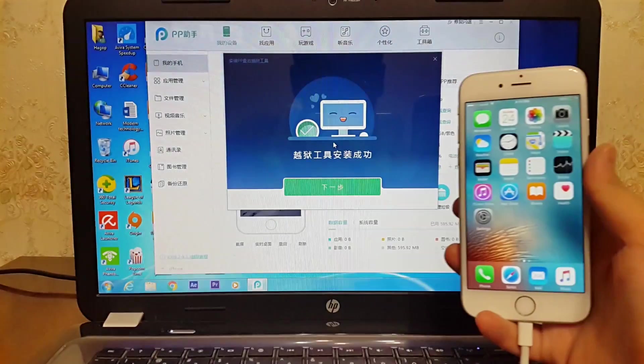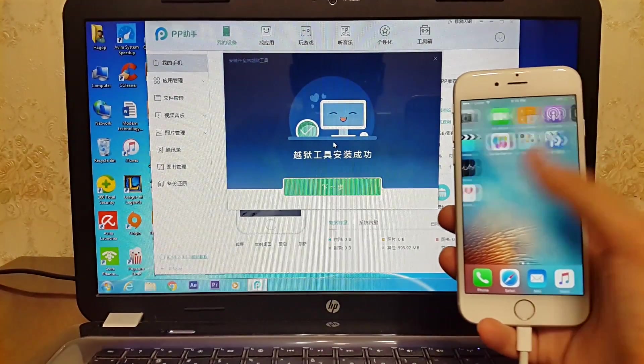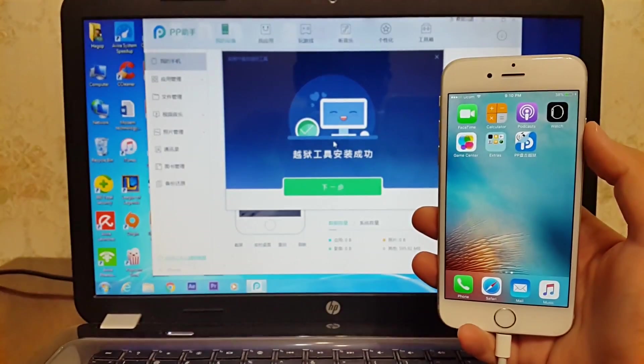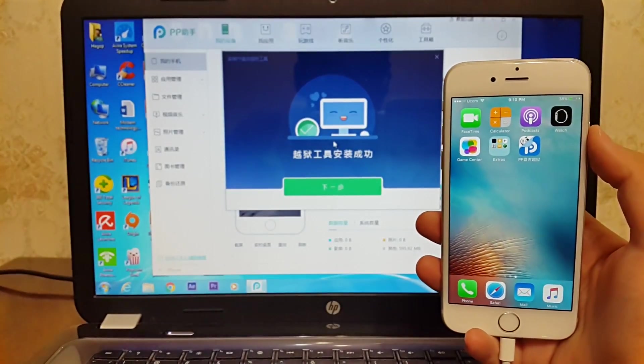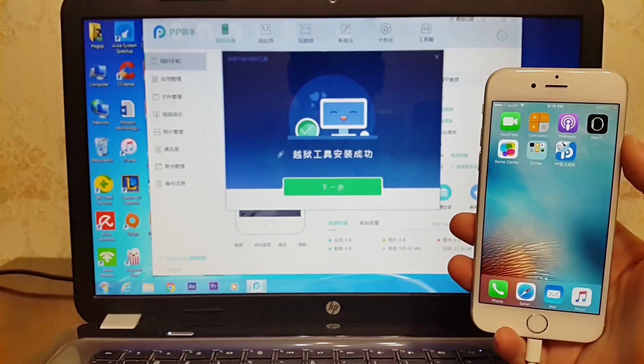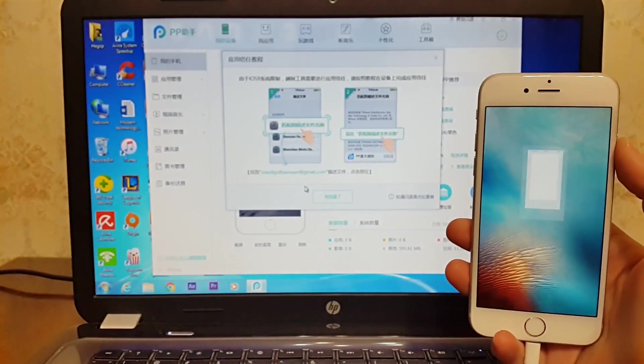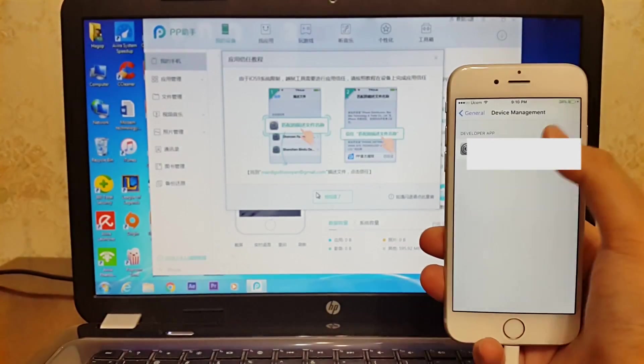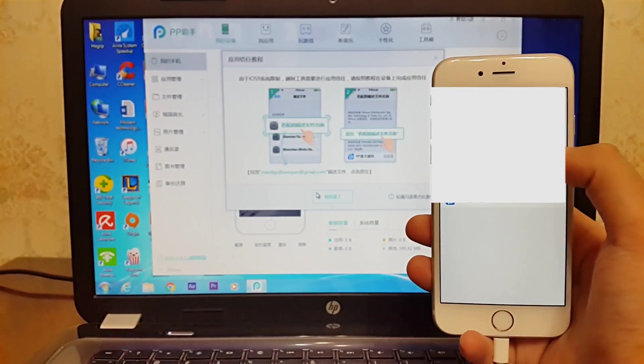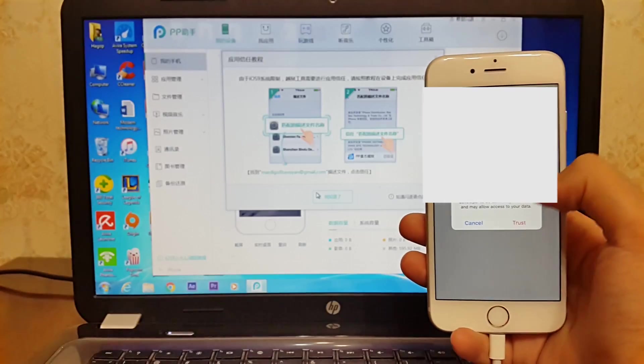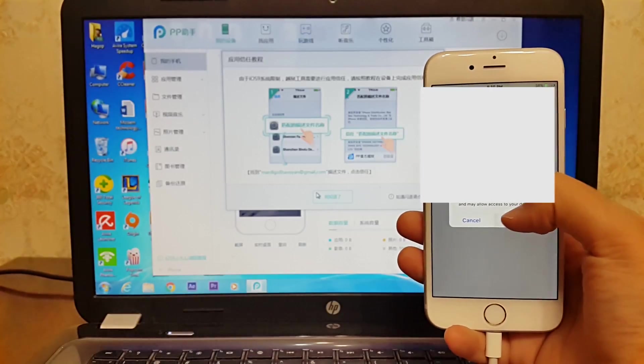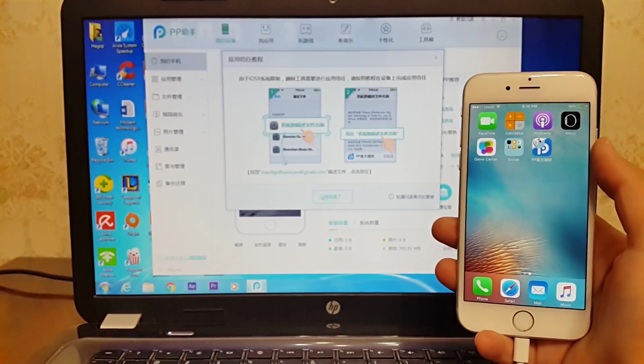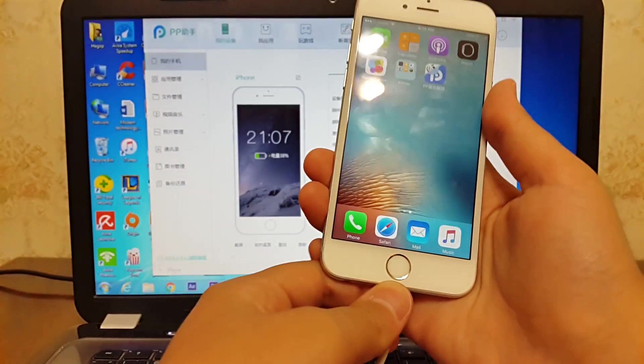As you guys can see, we now have Pangu jailbreak tool. Then click on the green box. After that, go ahead and trust the application. Disconnect your iPhone from your computer.